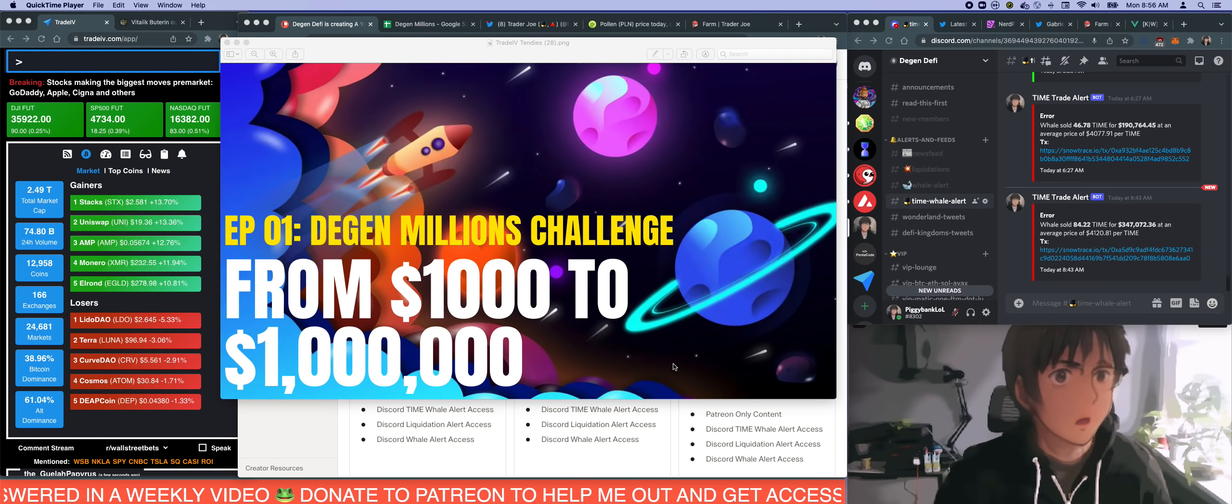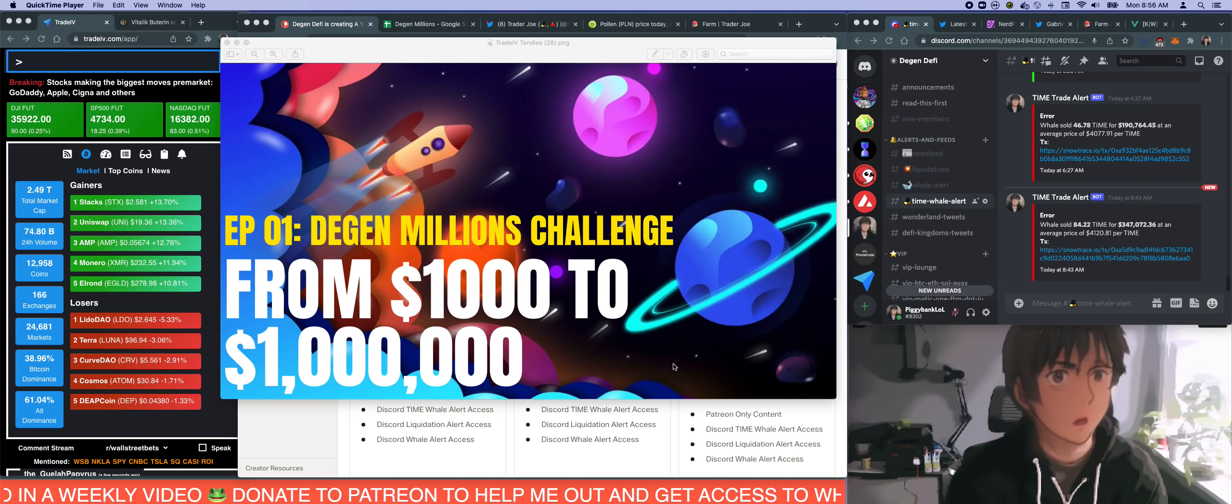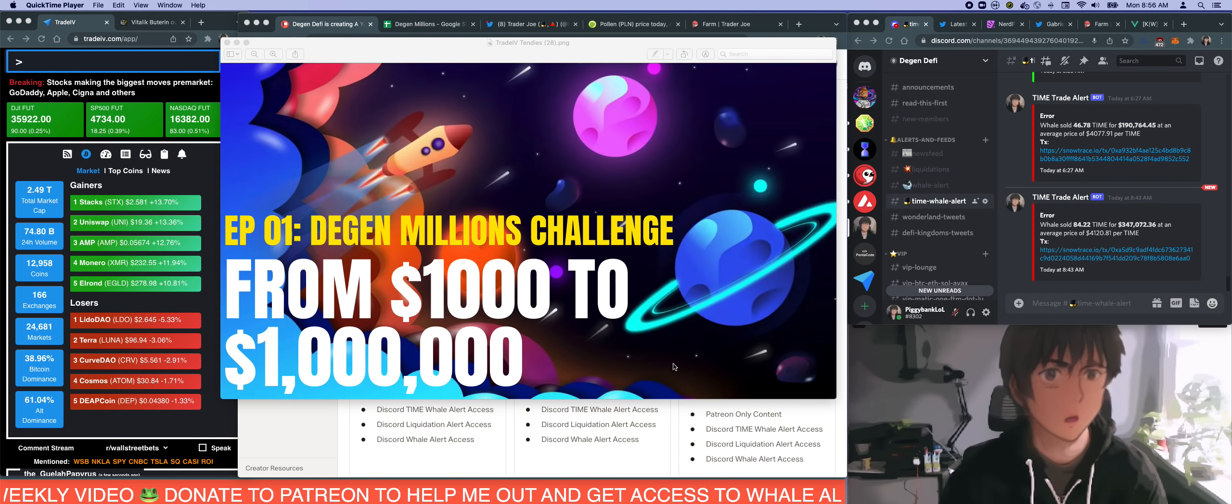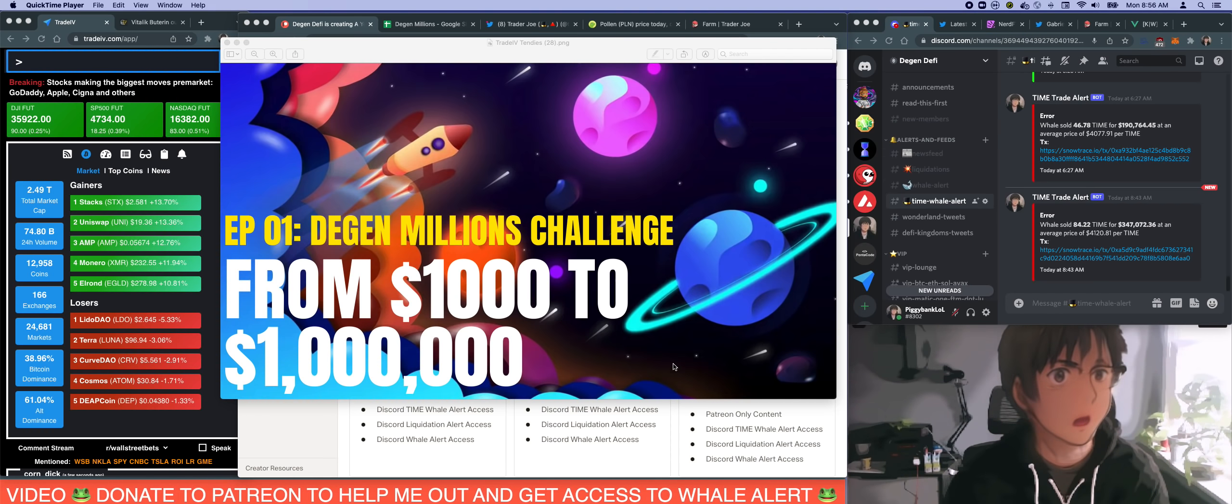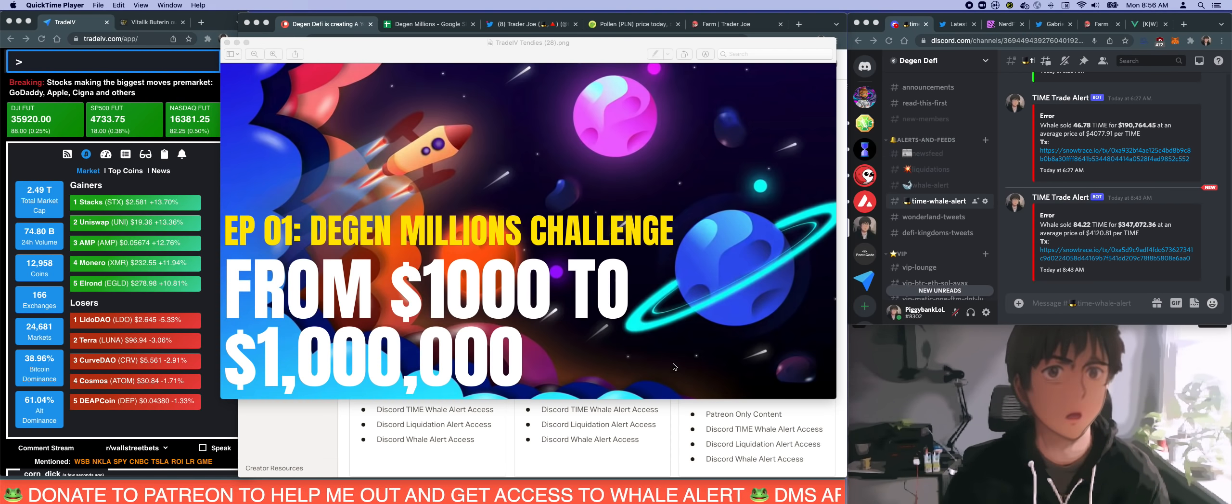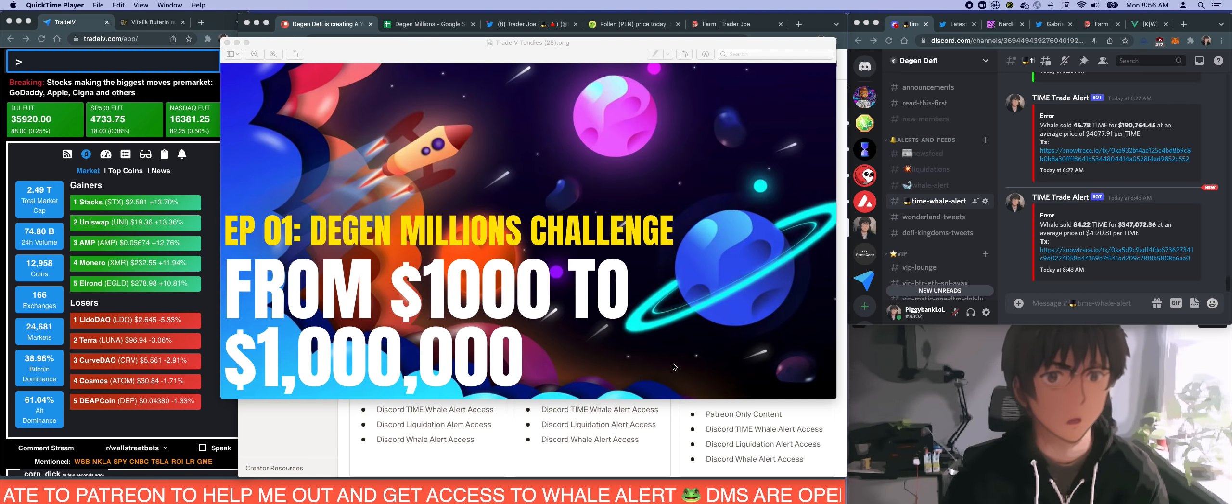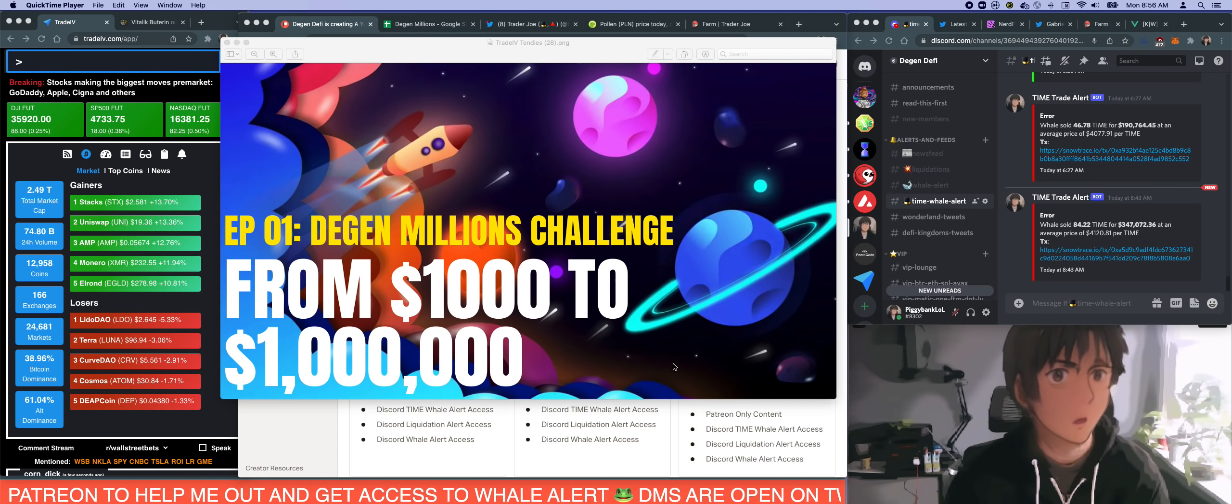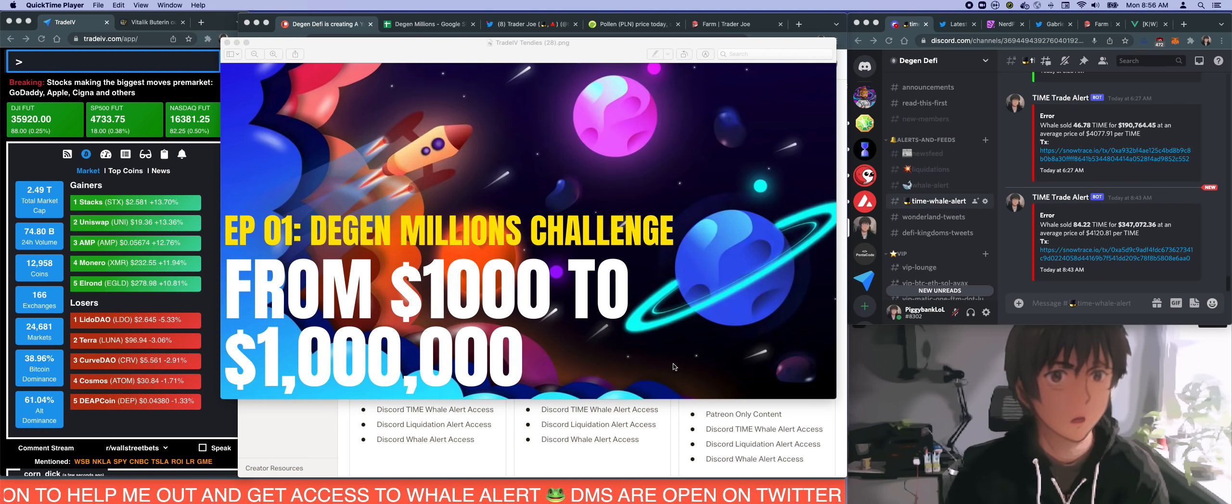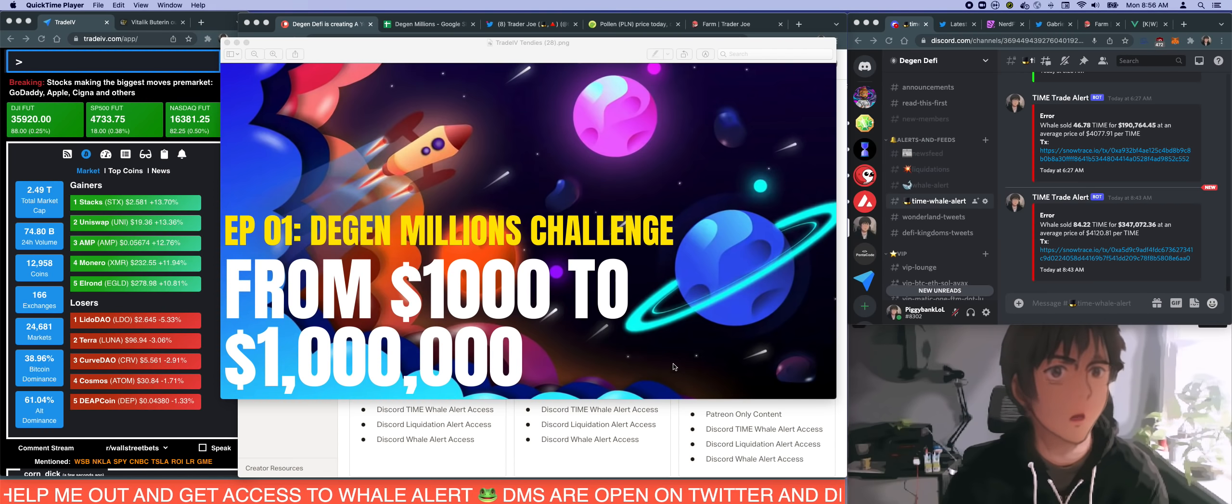What's up guys, good morning. This is the inaugural episode of DeFi Millions Challenge, a new series I've been thinking about and I'm very excited to bring to you. It's a series where I will take a thousand dollars and try to make it to a million bucks.